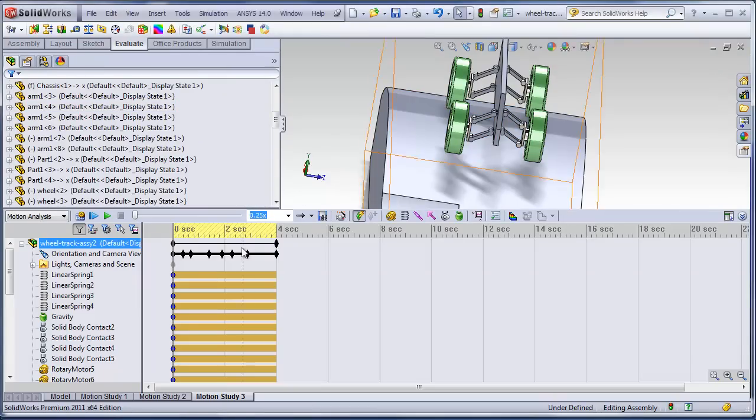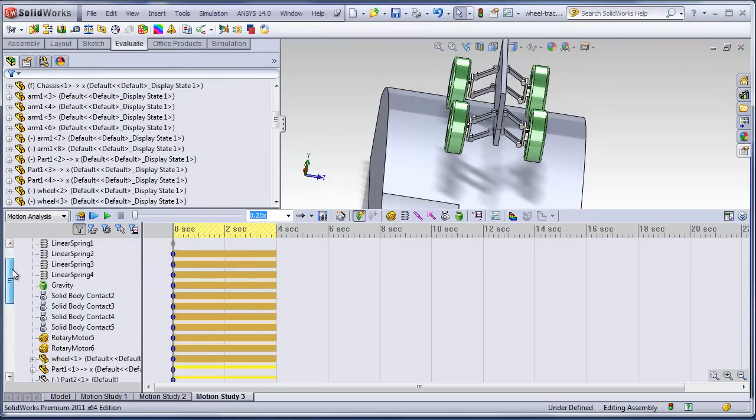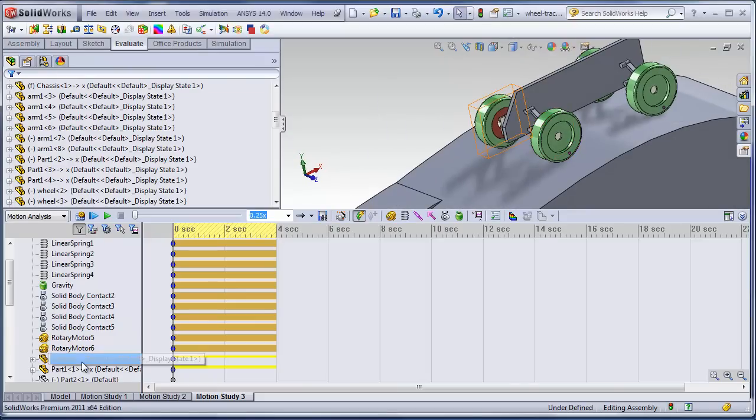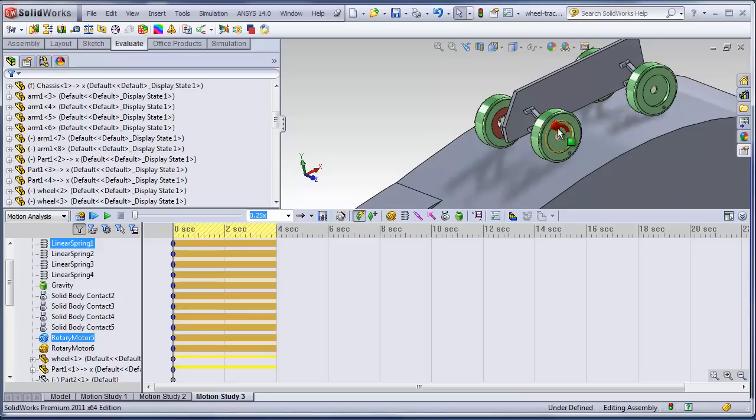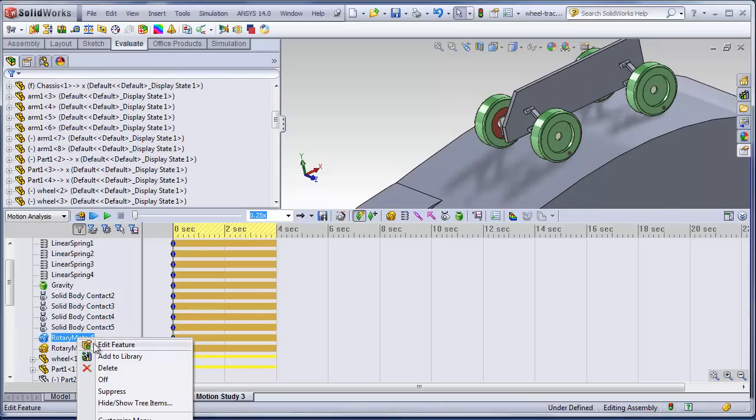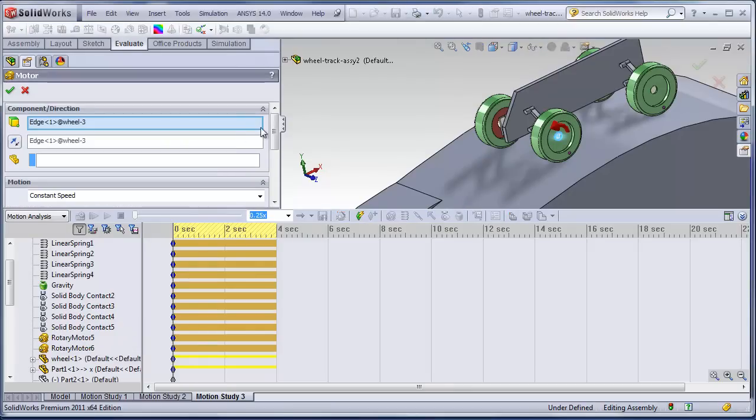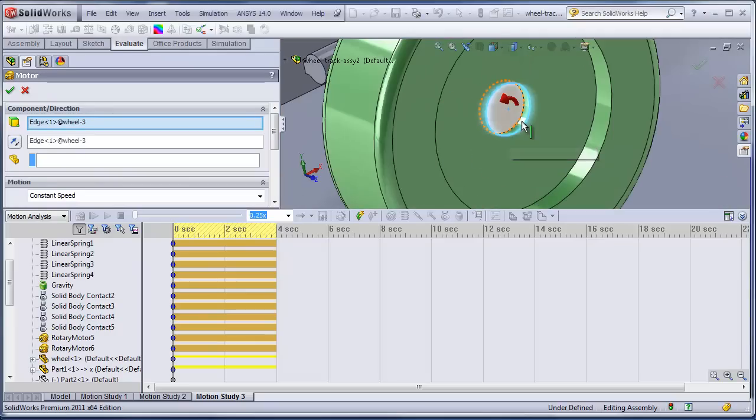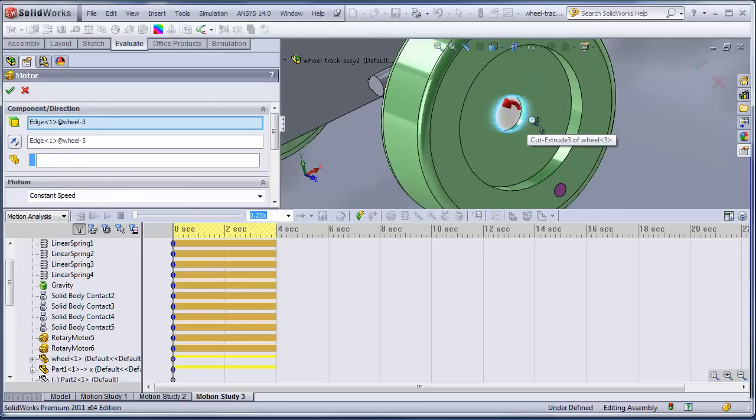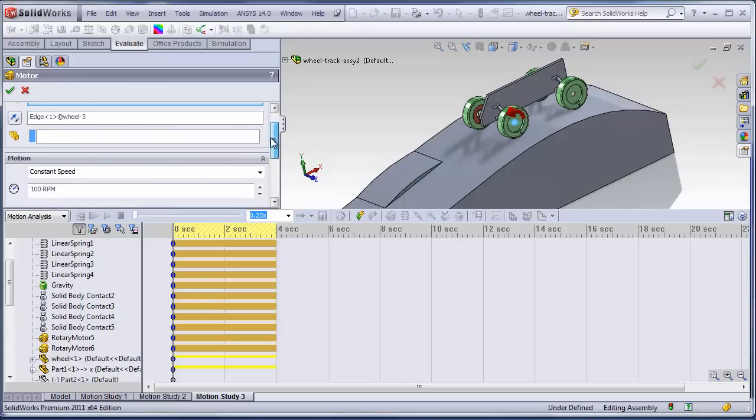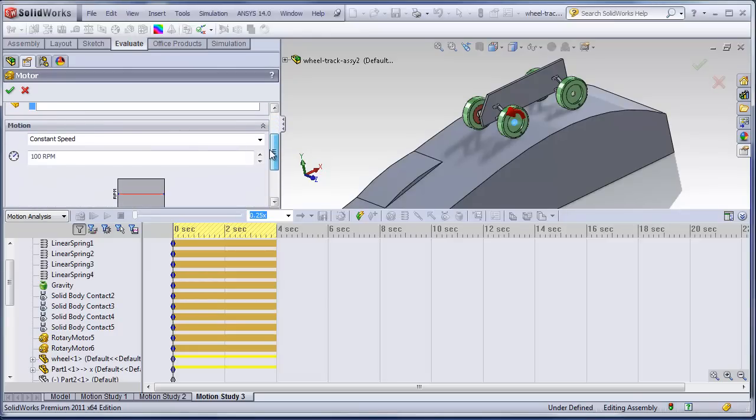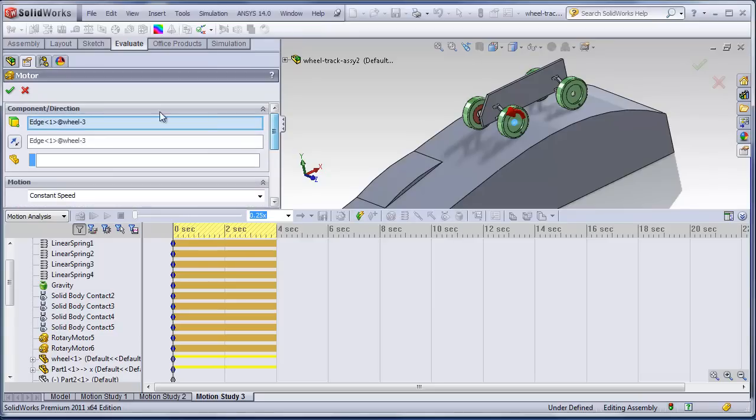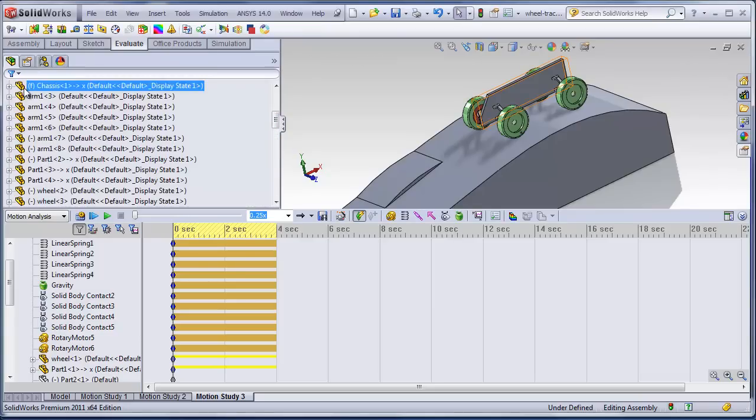And let's look at the motor. We have two driving wheels. You can see we have a driving wheel there and a driving wheel there. We'll edit that. So basically we grabbed that curve, that edge, and we set it for a constant speed of 100 RPM. And that's really about it.